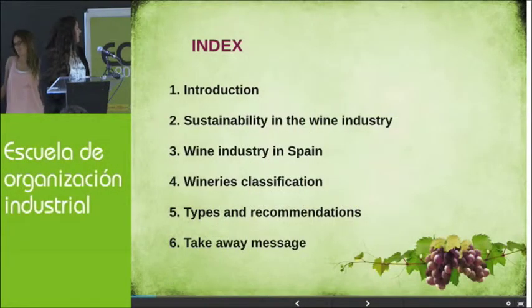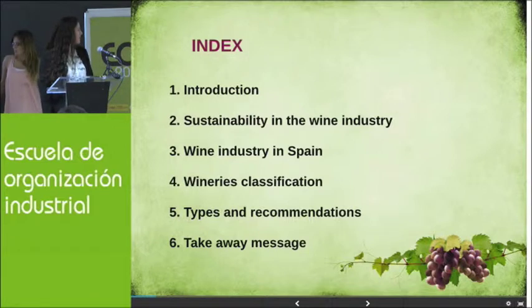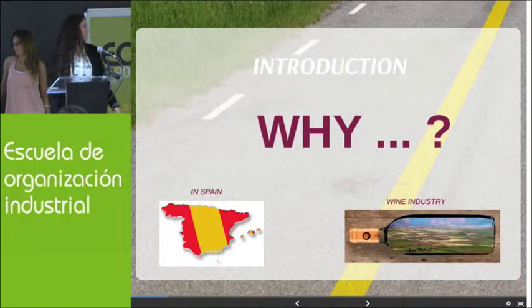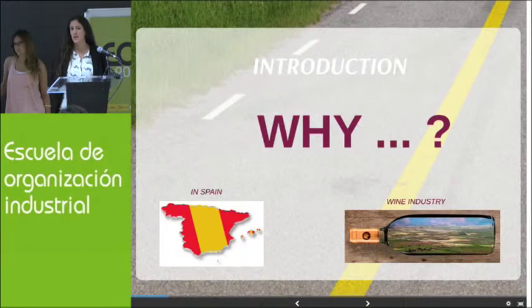The introduction covers why we chose this topic, why we chose the wine sector, and why we chose it in Spain. You're going to see sustainability in the wine industry, wine industry in Spain, some winery classifications, types of recommendations, and a takeaway message. The wine industry is a really traditional industry that has been in our communities for a long time, and we can see it's having more and more impacts across different sustainability pillars.